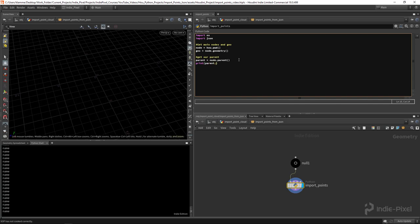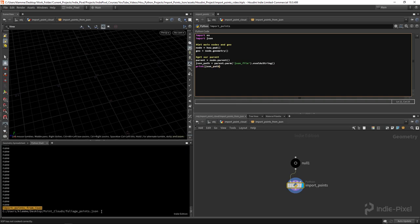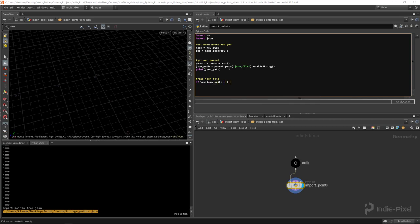I can verify the parent by printing 'parent.name()' - it returns 'import points from json', which is correct. Now I can get the JSON path: 'json_path = parent.parm("json_file").evalAsString()'. Printing that confirms we have the correct file path. The next step is to read the file, but first let's make it robust: check if 'len(json_path) > 0', and also check 'os.path.isfile(json_path)' to make sure it's an actual file.